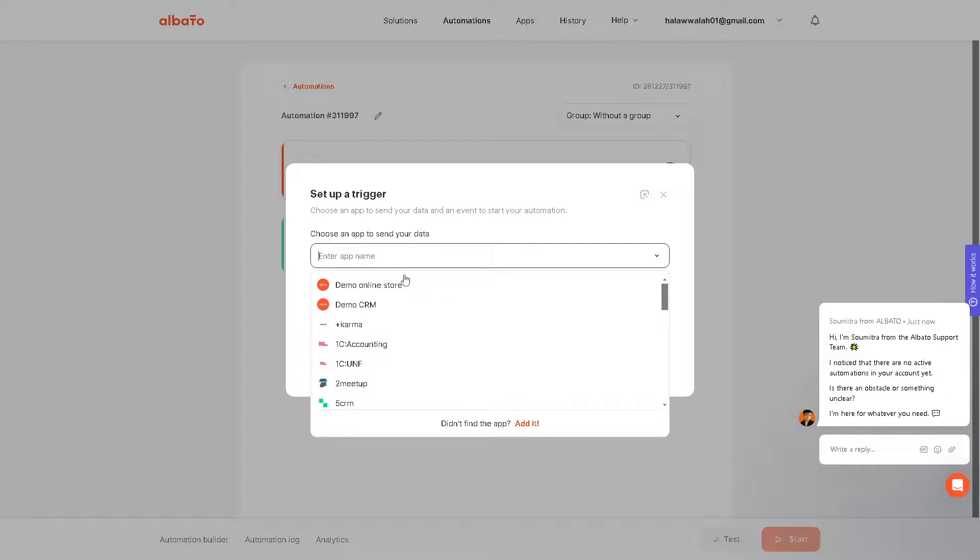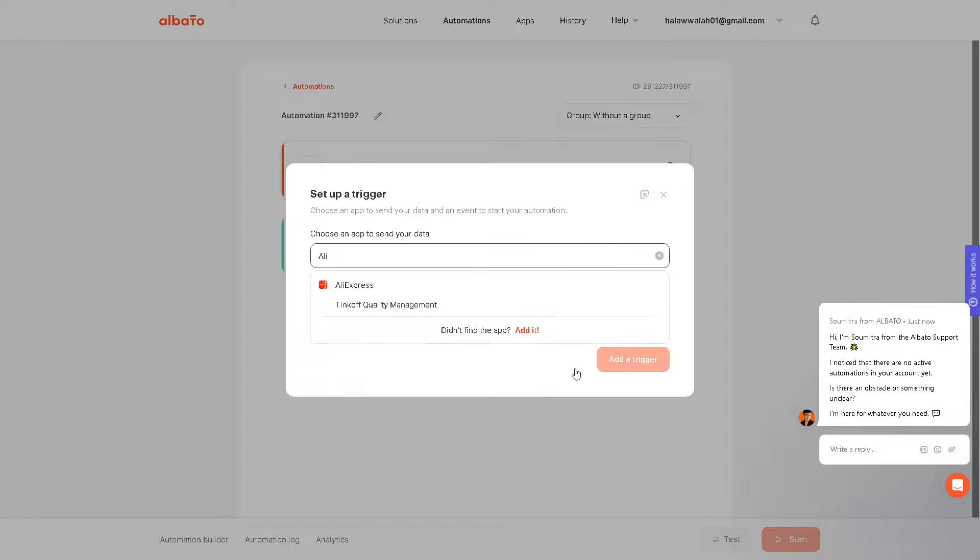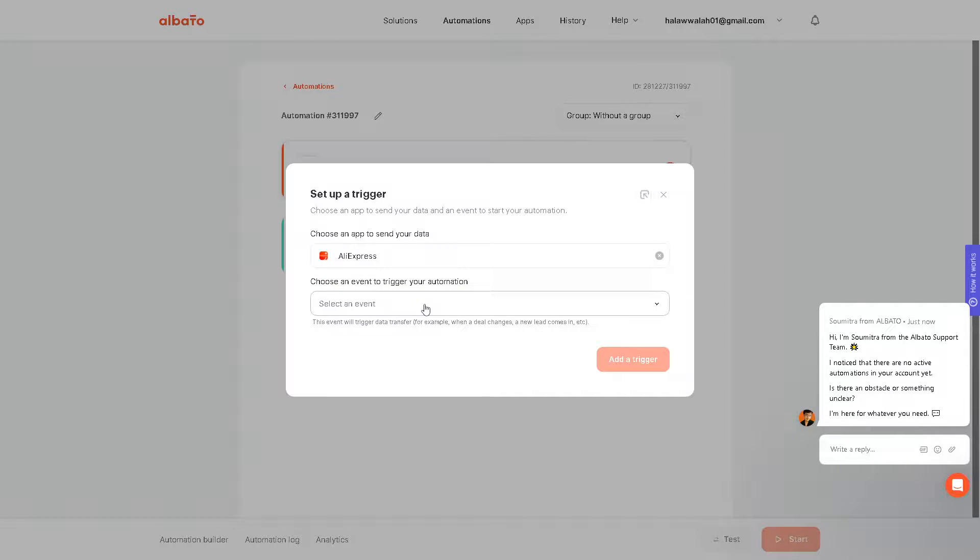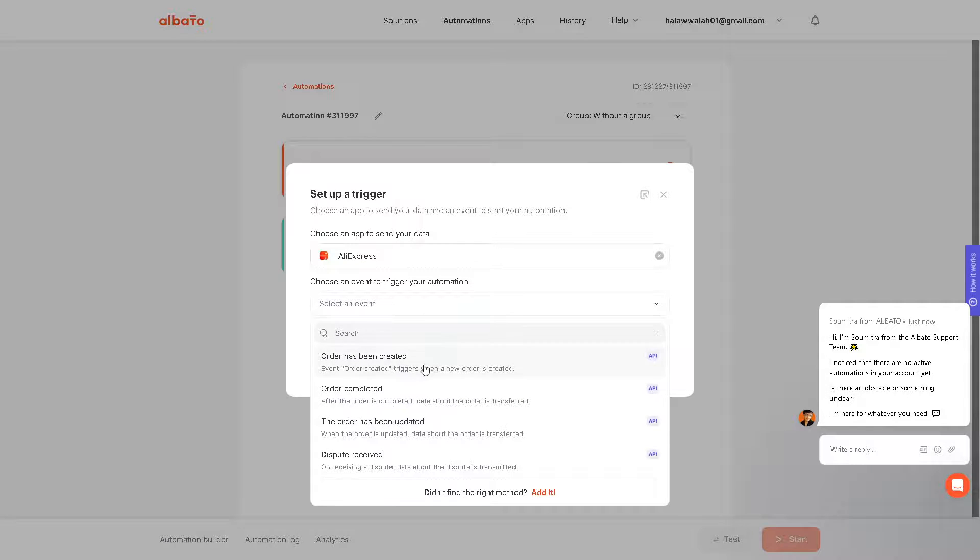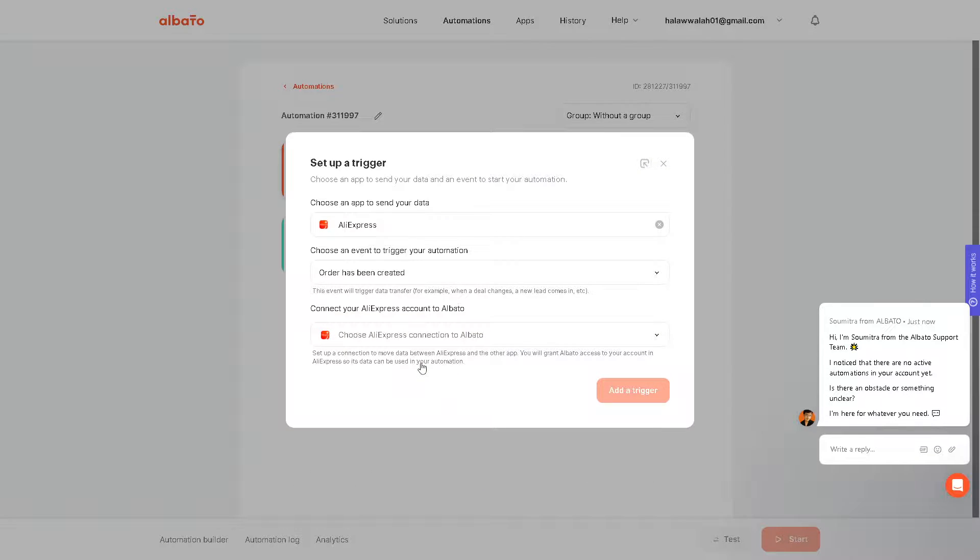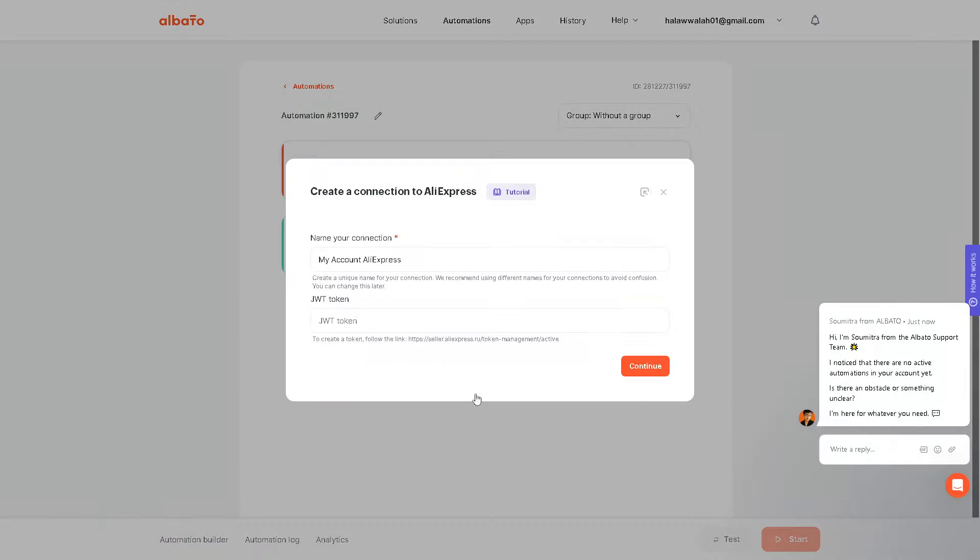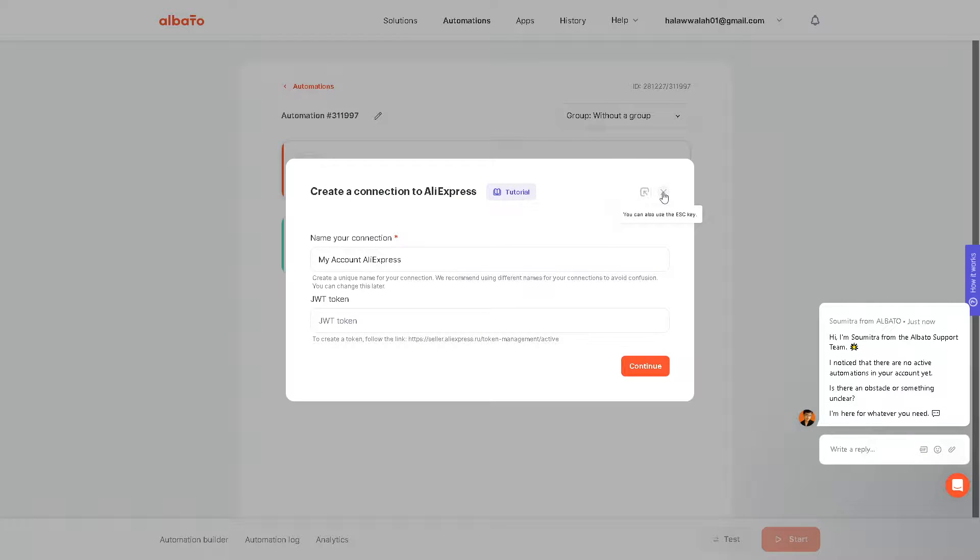Let's look for AliExpress. Choose an event, obviously Order Has Been Created, and you can connect AliExpress account and add a connection, which is going to be for the TikTok Shop. It's a very straightforward process, really.